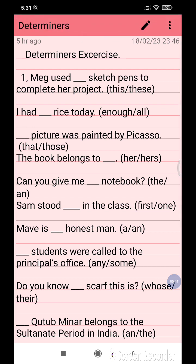Firstly I would like to discuss the questions with you and you have to make your answers ready. You can also send me your answers in the comment section. After I have read all the questions, I will discuss with you the correct answers.